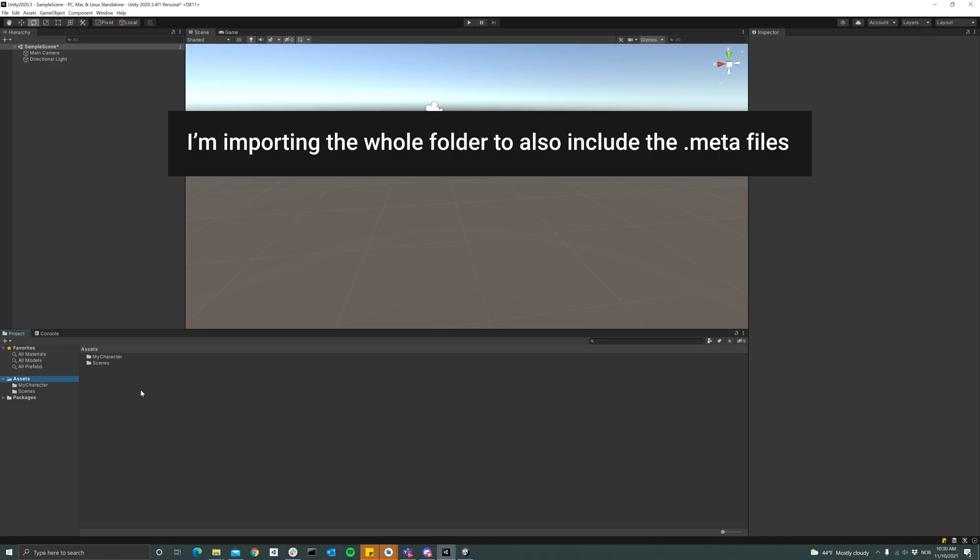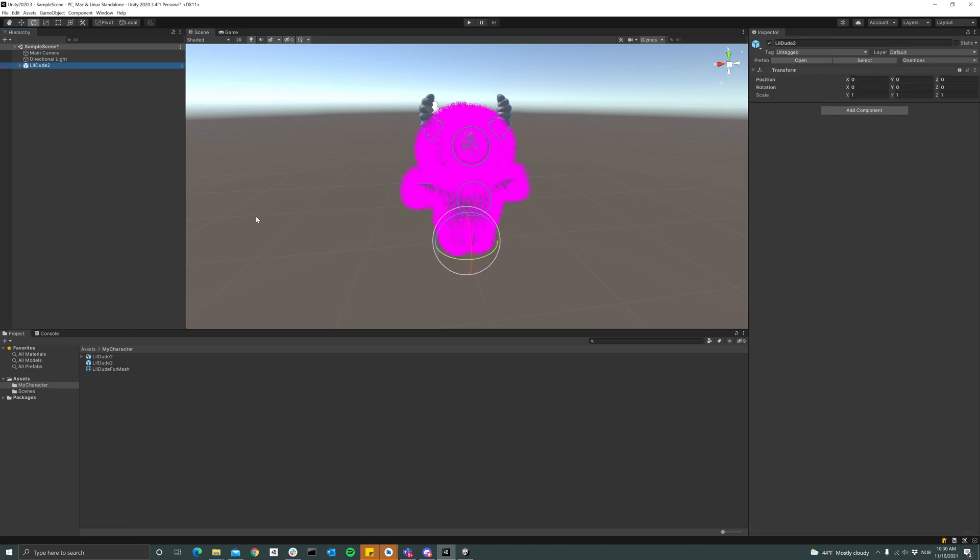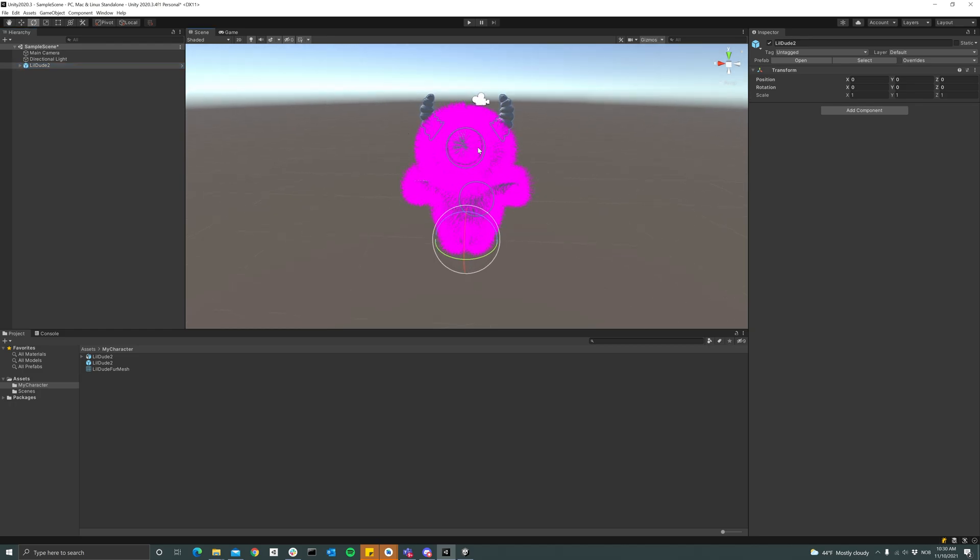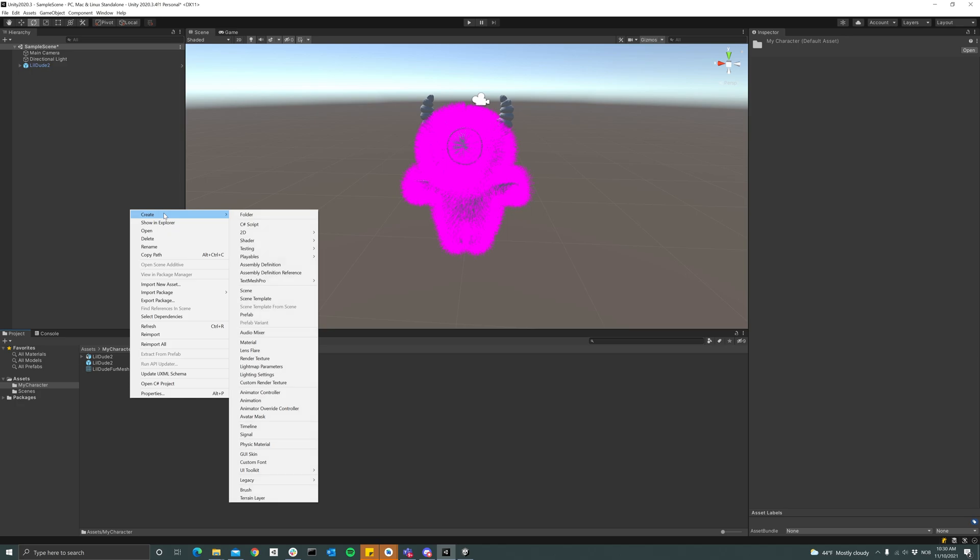Just wait for it to import and then drag the prefab that I created into my scene. So now we see that we have the same fur in an older version of Unity. We get pink fur and that's because we don't have a material attached.